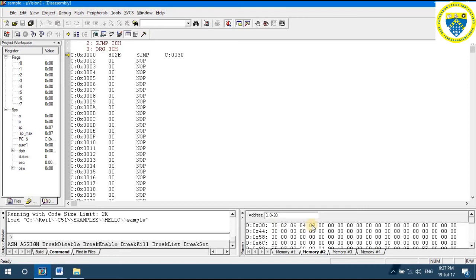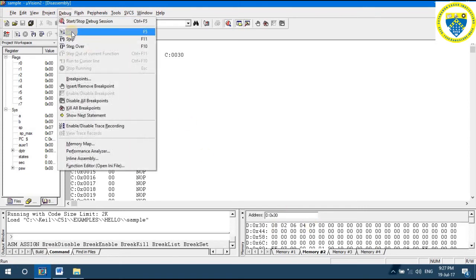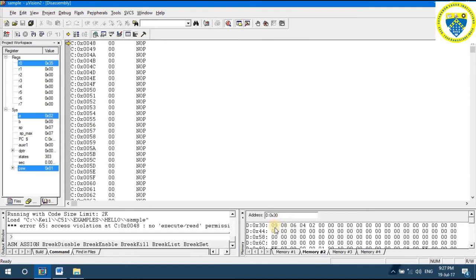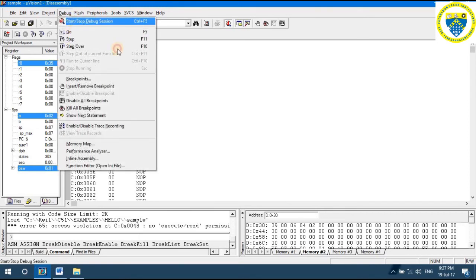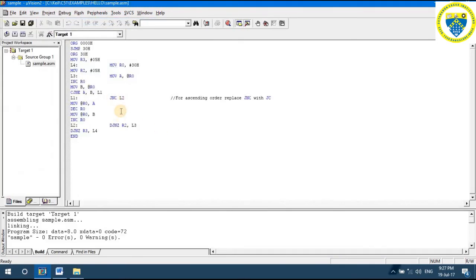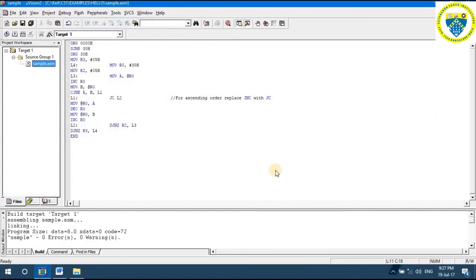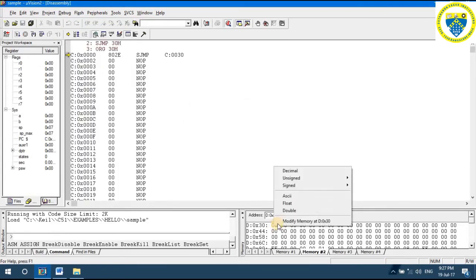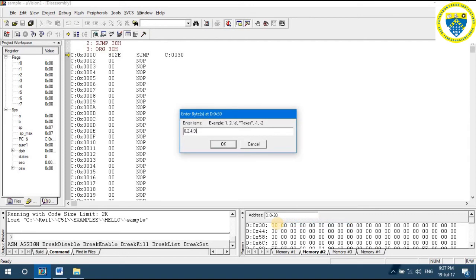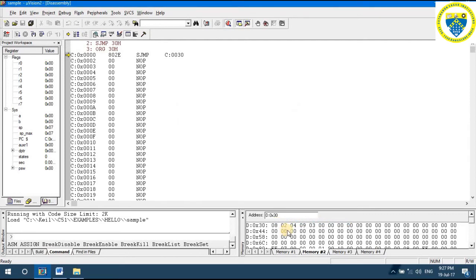When sorting in descending order, the largest comes to the first location and the smallest goes to the last location. You can observe that the largest is in the first location and the smallest is in the last location. Hence the first location is not zero, because zero is not the largest — the largest in the data set is nine. For ascending order using JC, we provide five bytes of data in random order.